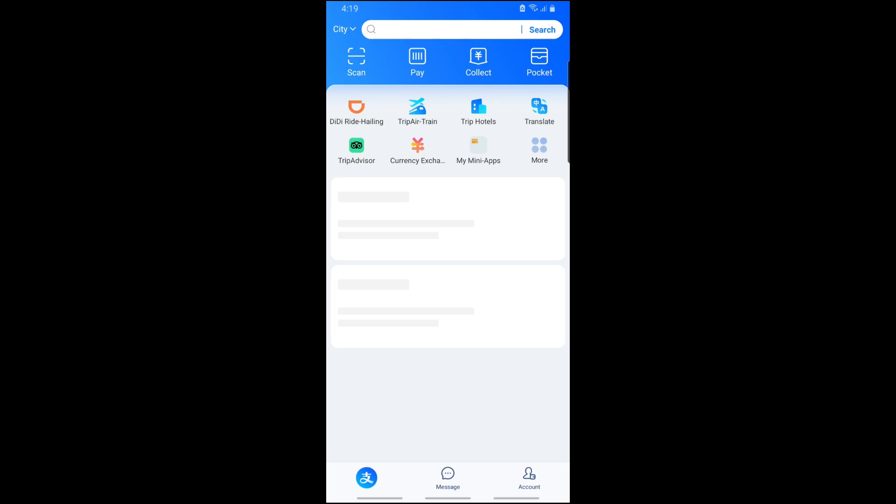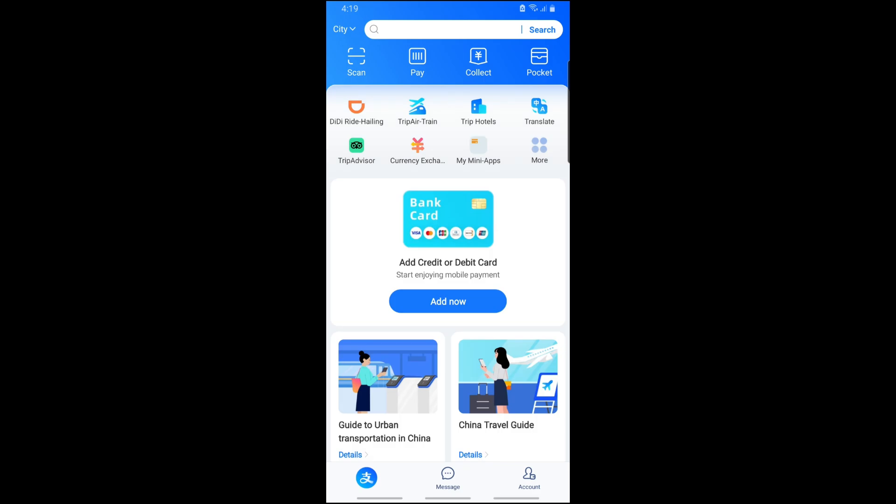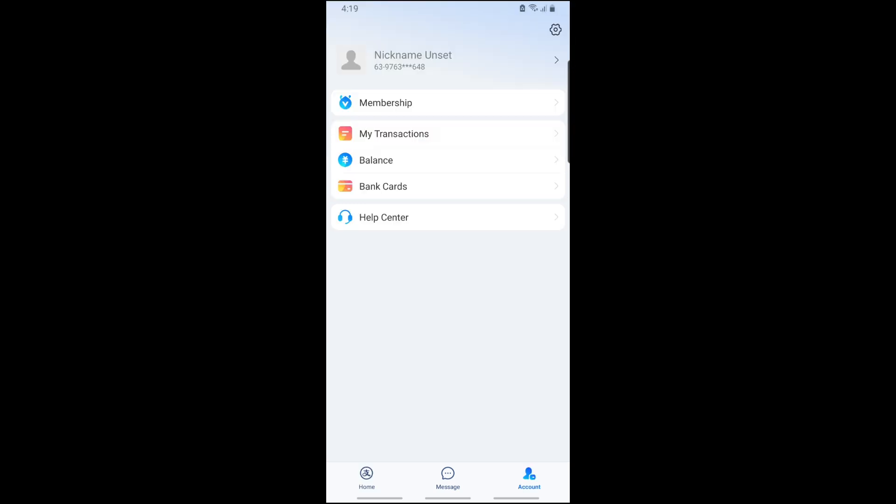Open your Alipay and tap on Accounts at the bottom right corner of the screen. From here you'll be able to tap on Bank Cards.